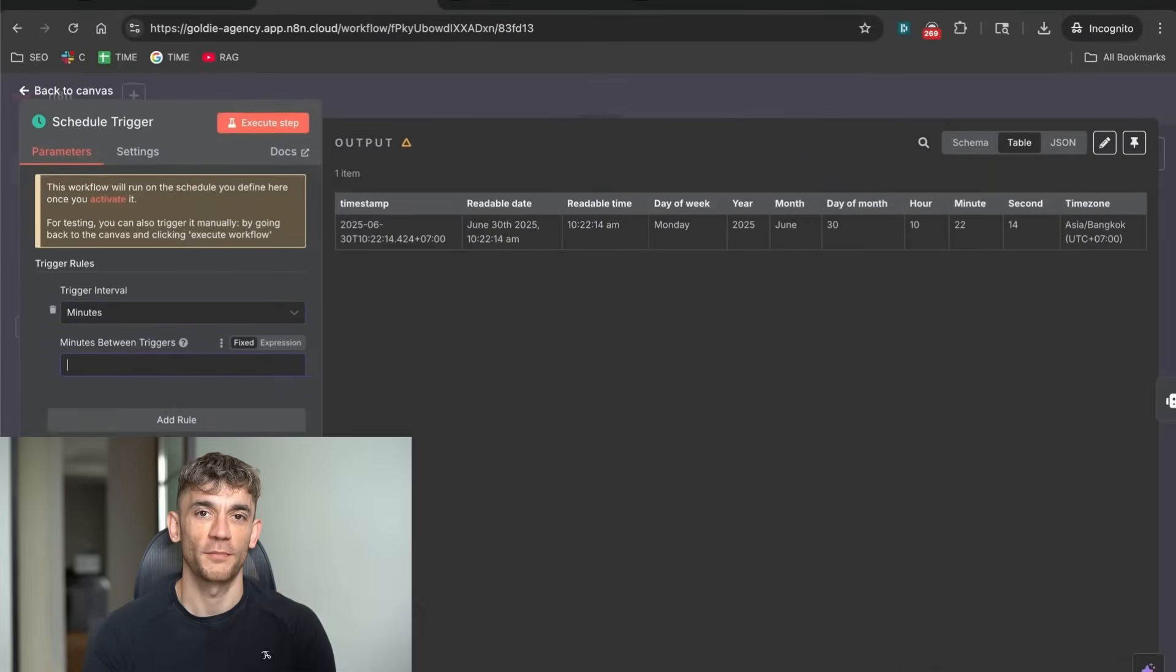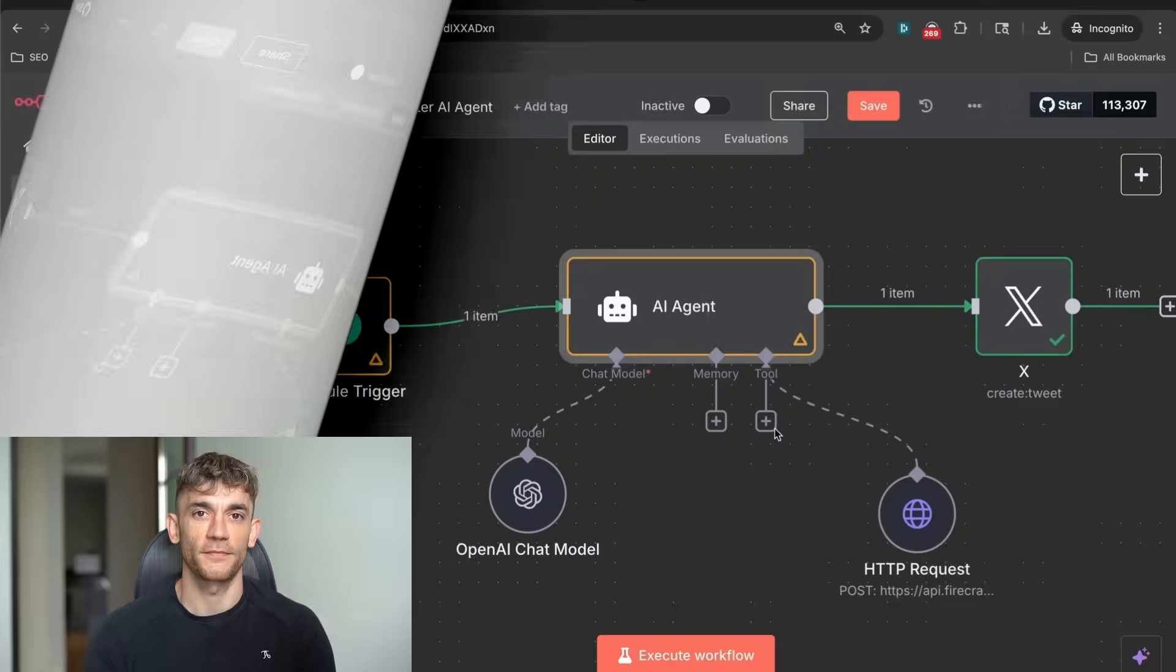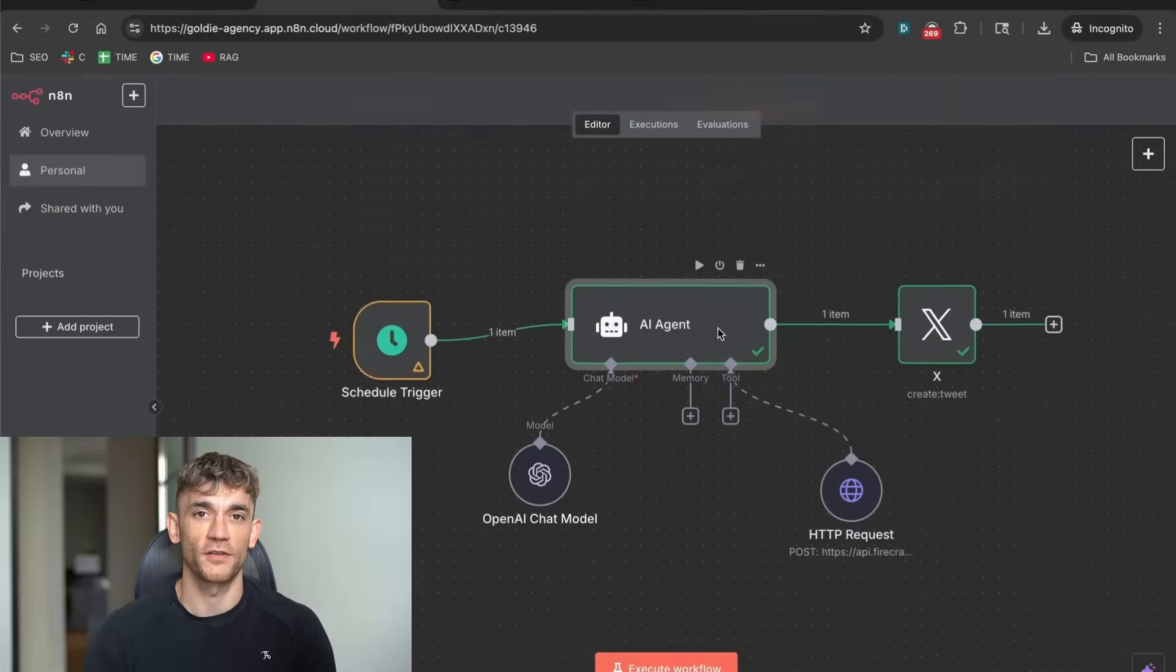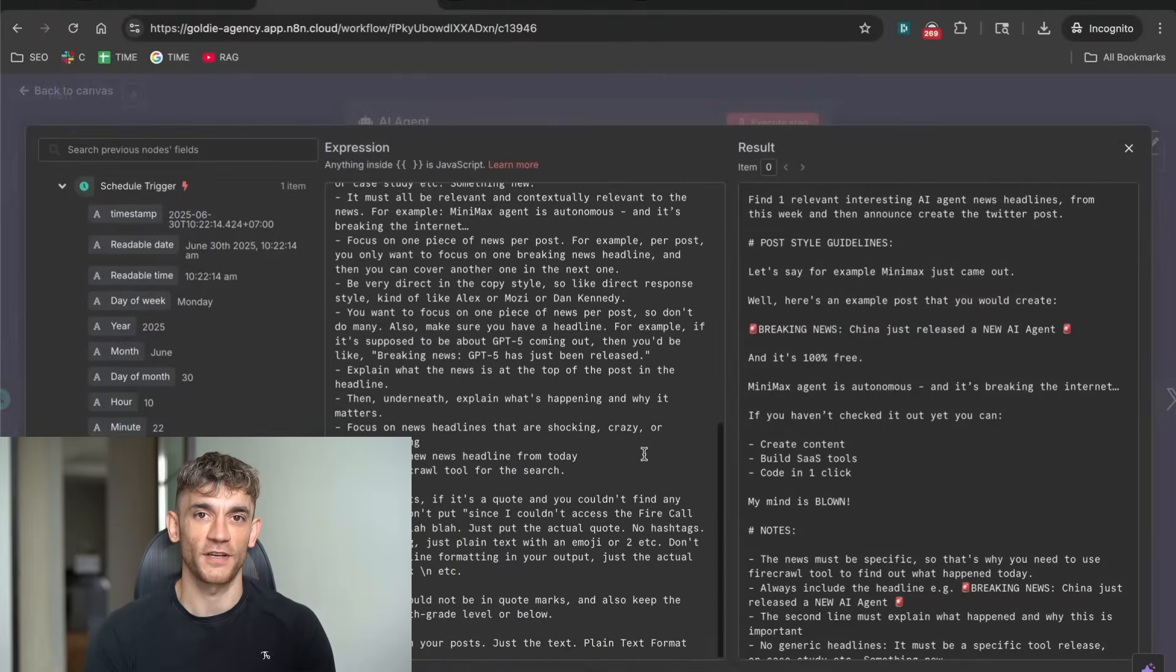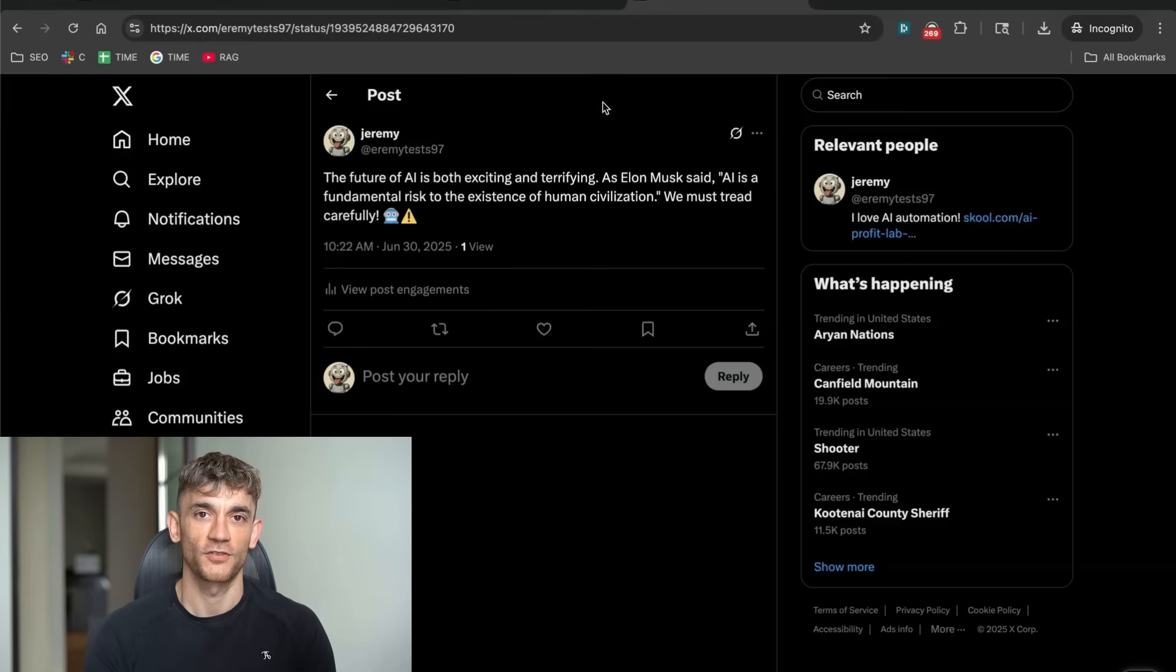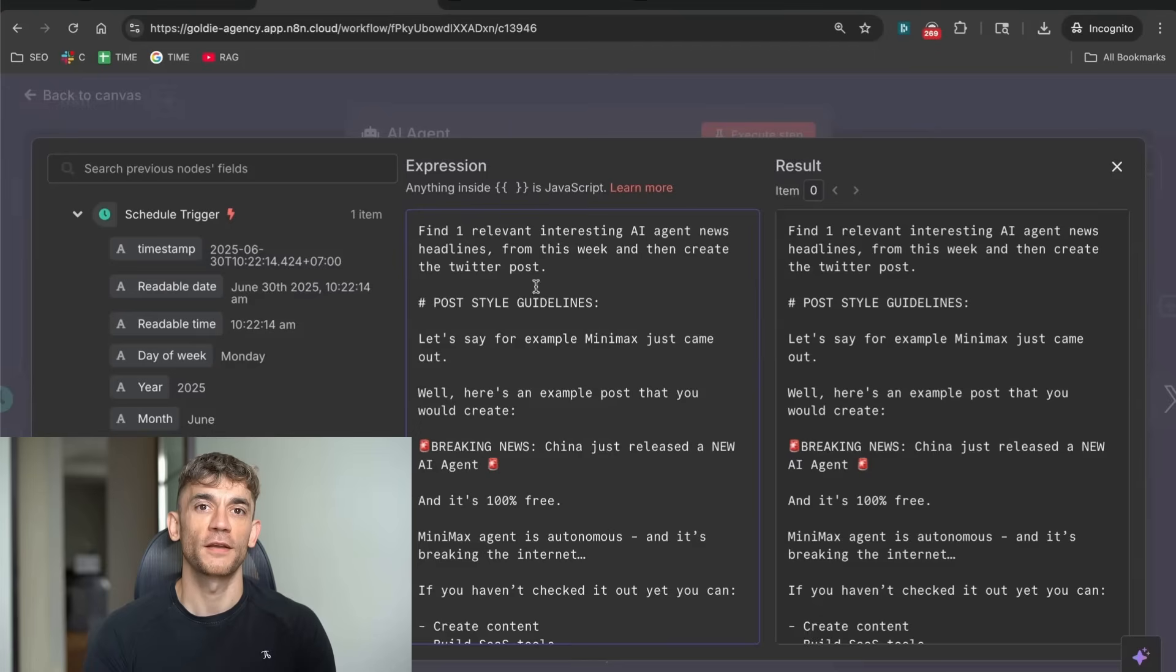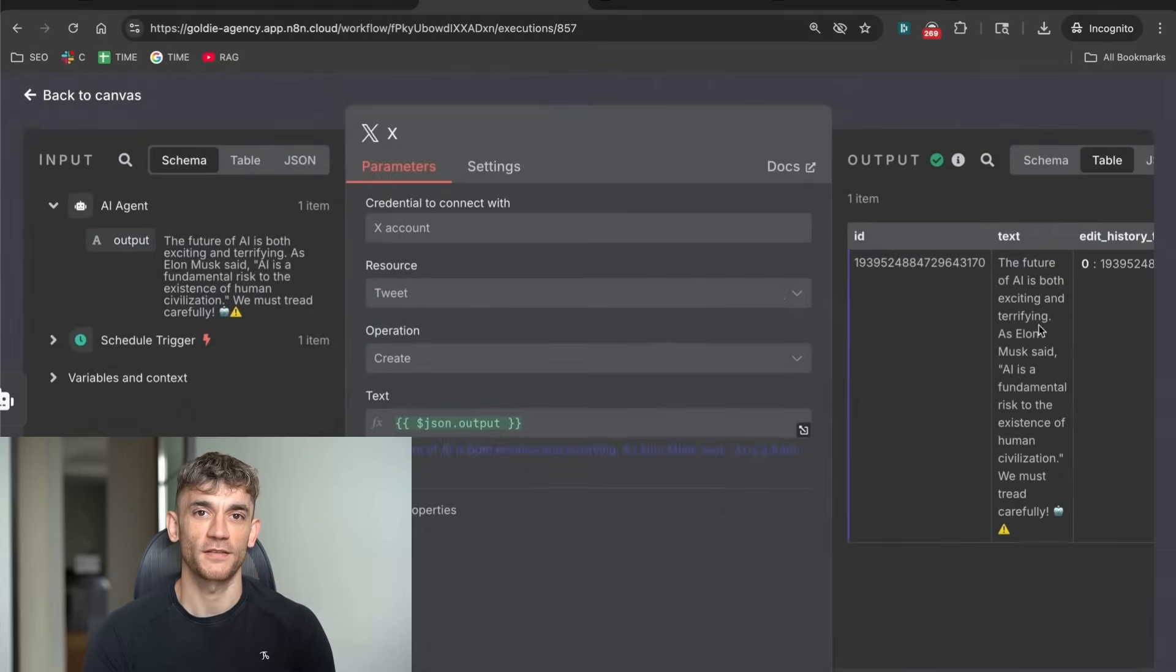Now let me show you what happens when the automation runs. First, the scheduler triggers at your chosen time. Let's say every 24 hours at 9am. The system wakes up and starts the process. Step one, Firecrawl searches for the latest AI news. It might find an article about a new AI breakthrough, or a story about AI regulation, or news about a major AI company. The key is that it's fresh and relevant. Step two, the AI analyzes this news and creates a Twitter post. It doesn't just copy the headline. It adds commentary. It creates intrigue. It uses proven formatting that drives engagement.